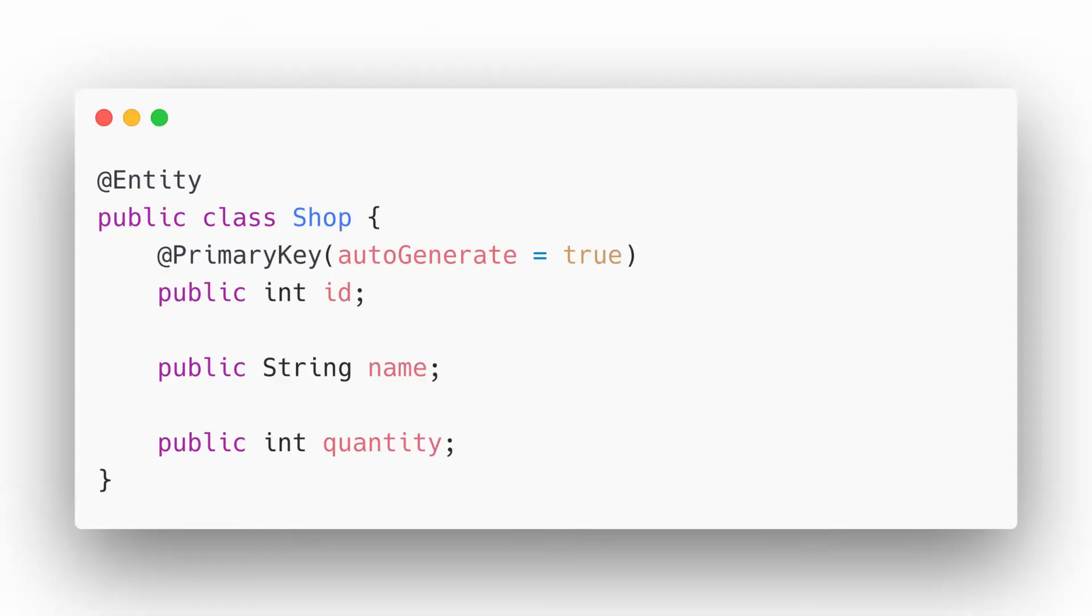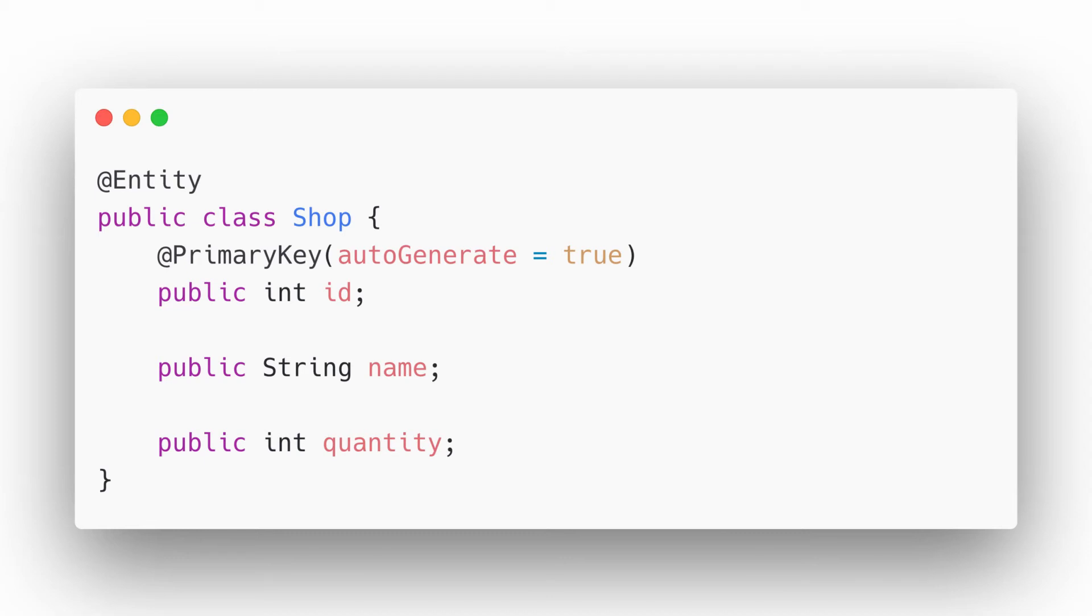What you would do is create a normal Java class with variables representing the columns. You would then annotate the class with @Entity symbol. We also tell Android that the ID is the primary key and that it should be auto-generated.